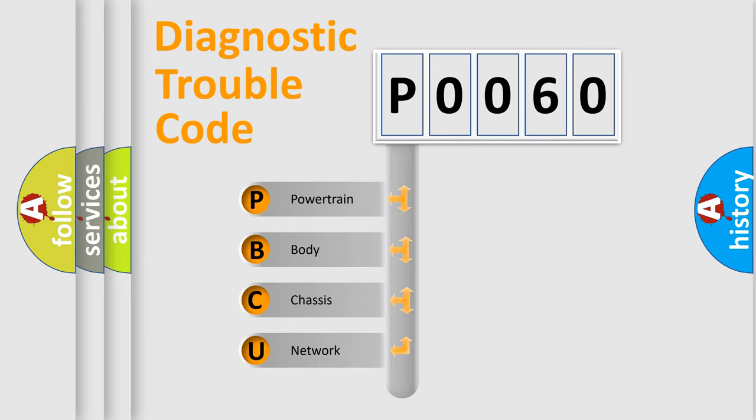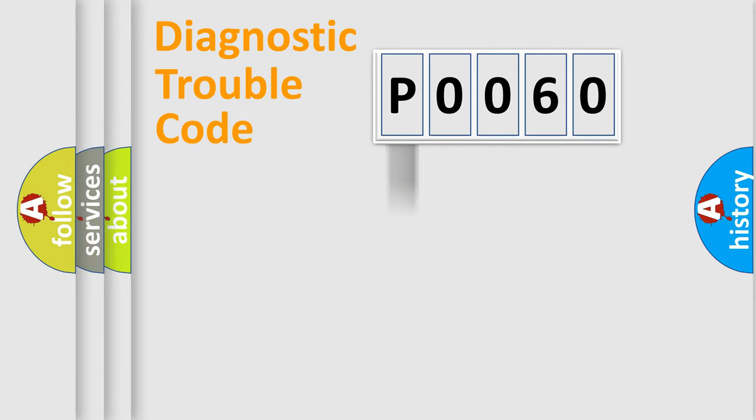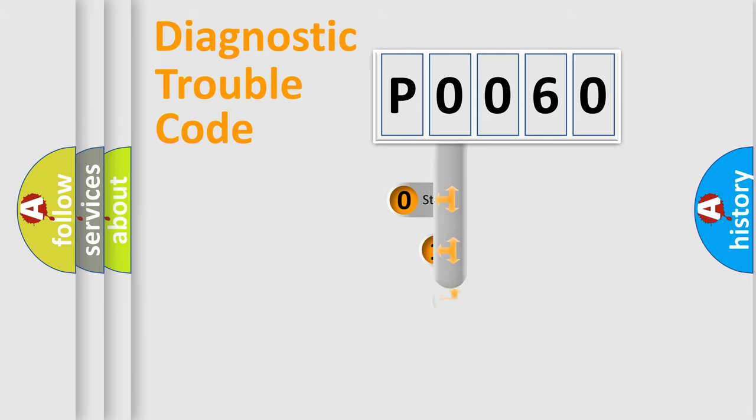We divide the electric system of automobile into four basic units: Powertrain, Body, Chassis, and Network. This distribution is defined in the first character code.